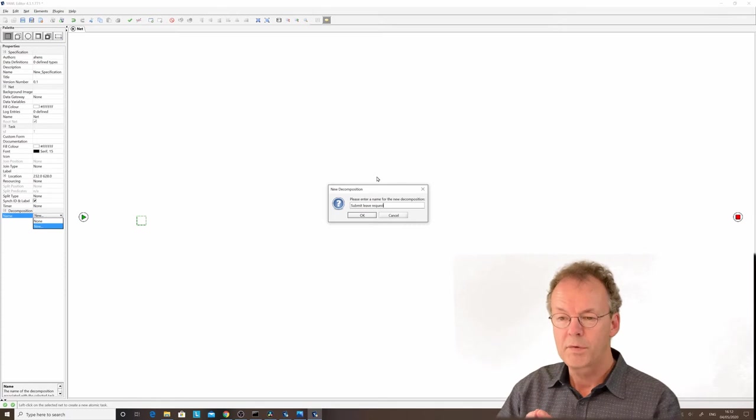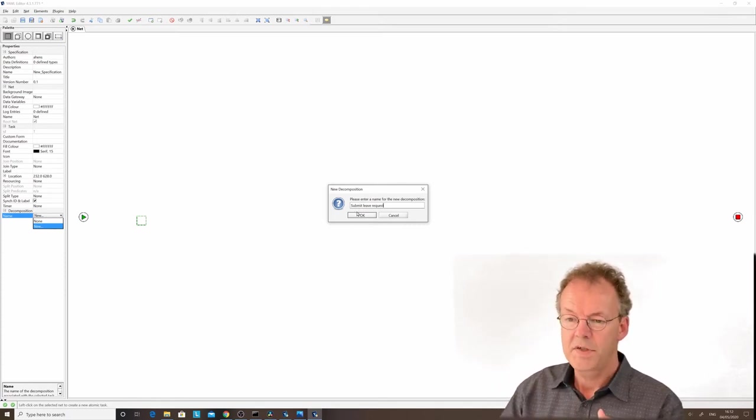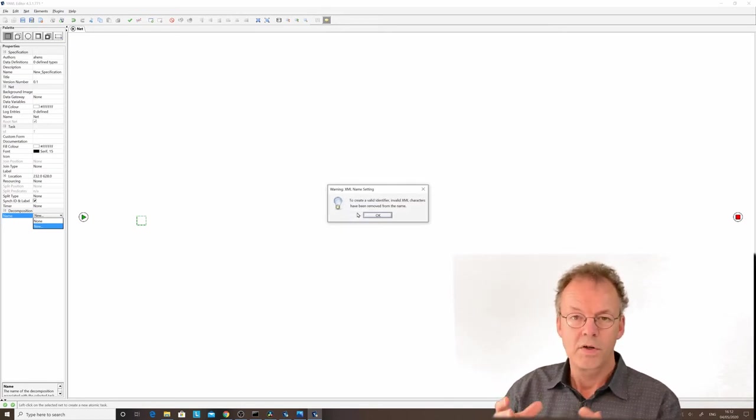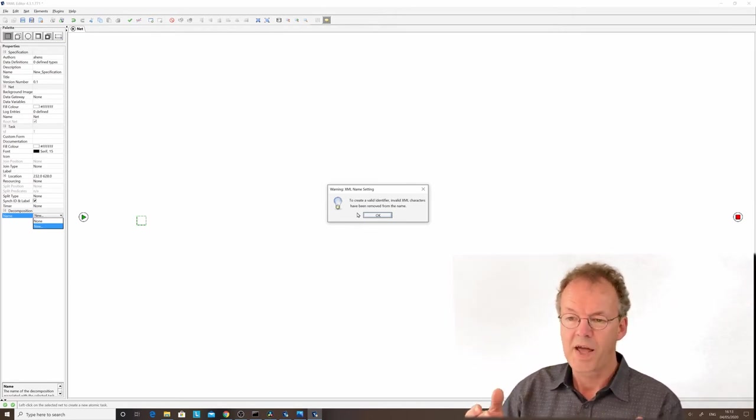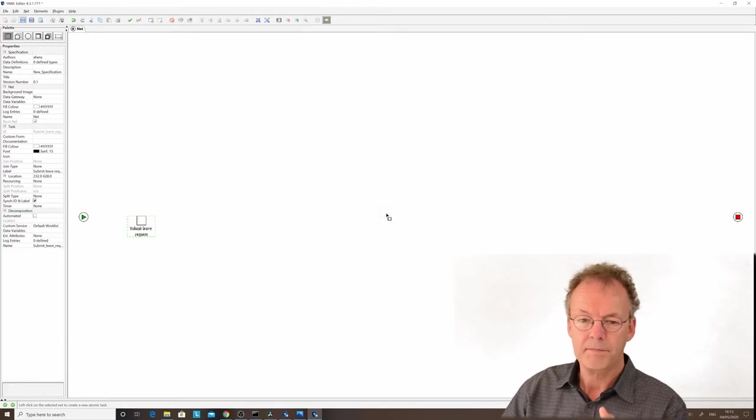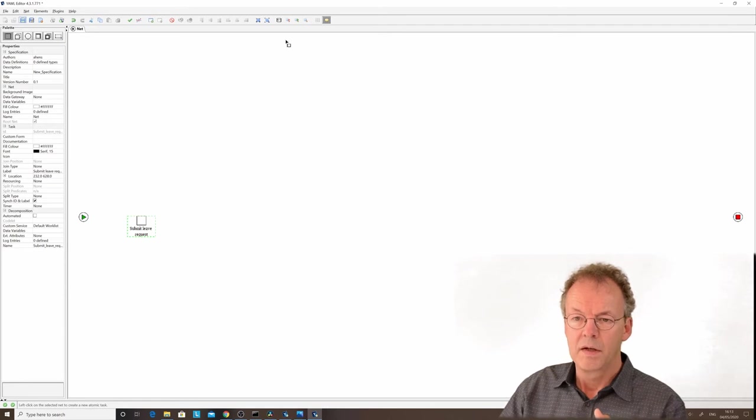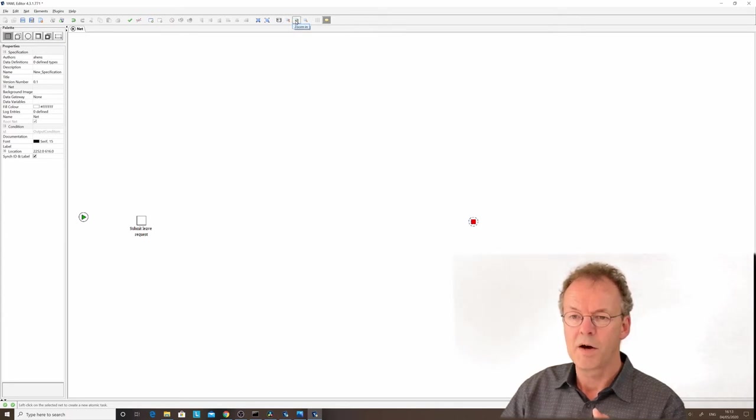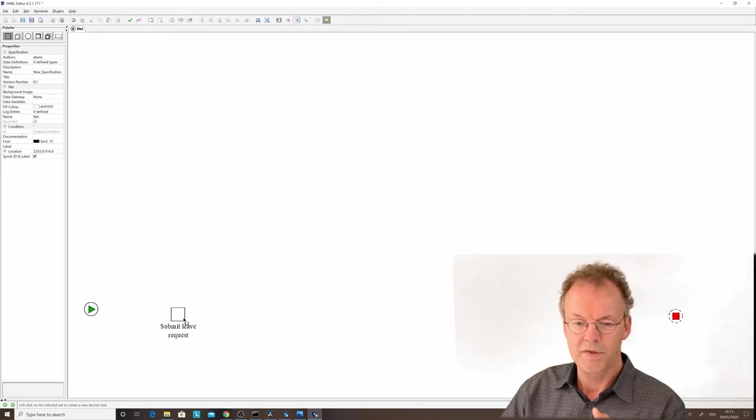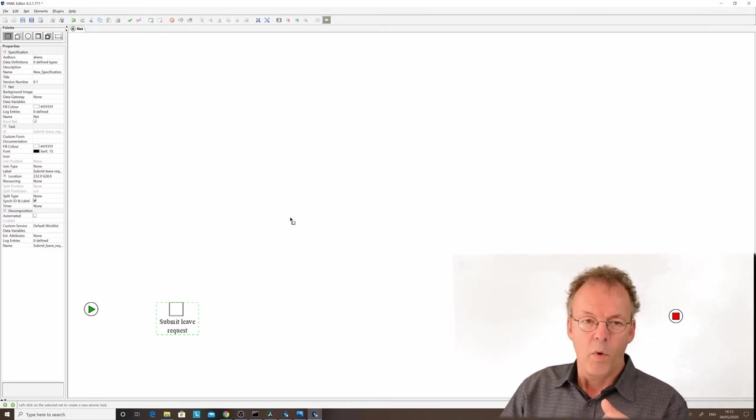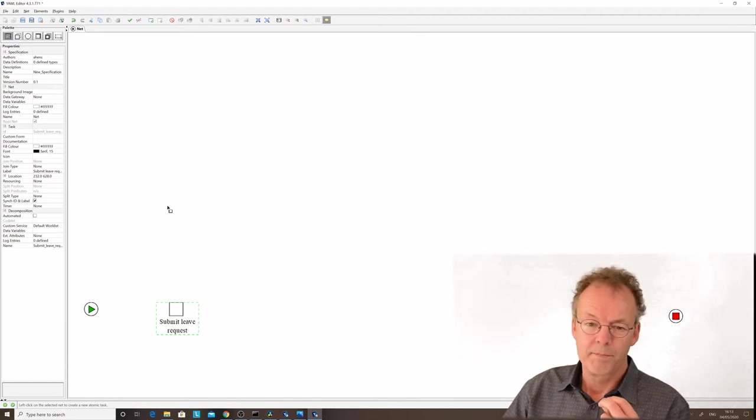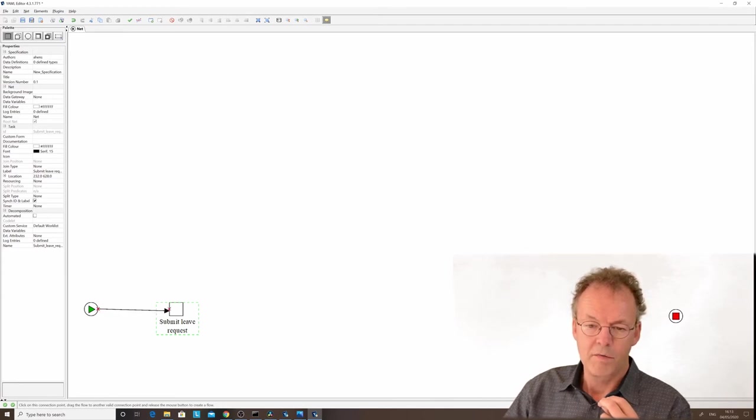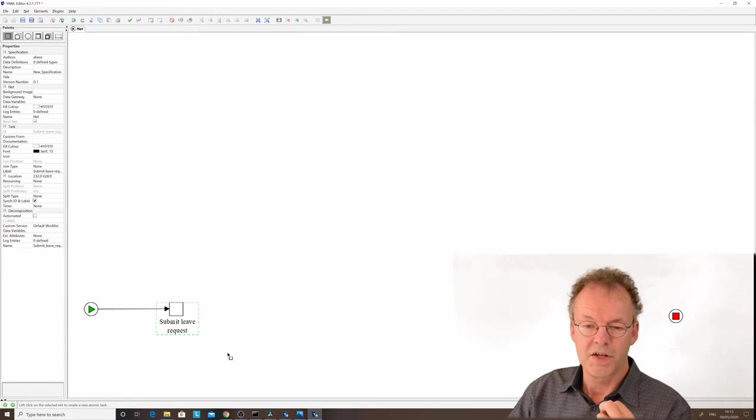We've created this name with blanks inside. If we say OK, the system tells us that to create a valid XML identifier, it will replace the blanks by underscores, which is fine. Then we have the submit leave request here. I'll zoom in a little more so you can see what we're doing. While we're in the atomic task in the palette, we can connect the input condition to our first task by clicking and dragging to the first task.